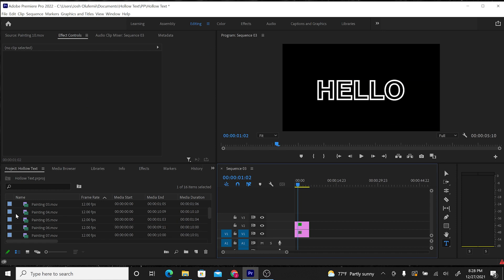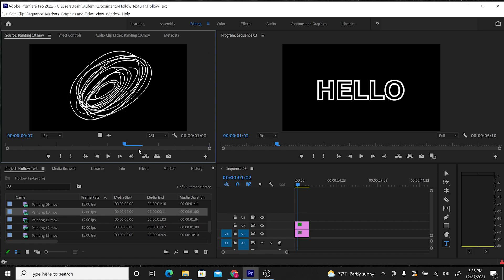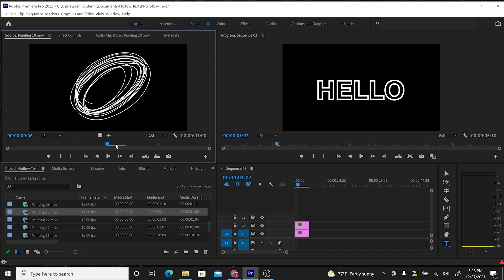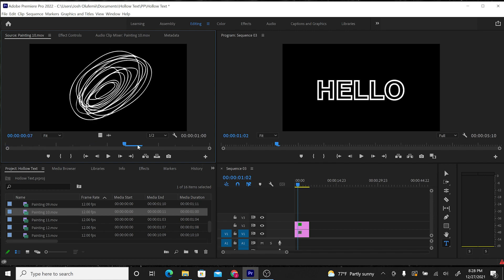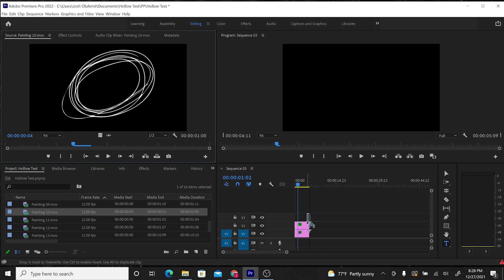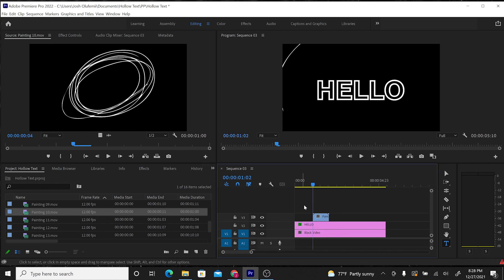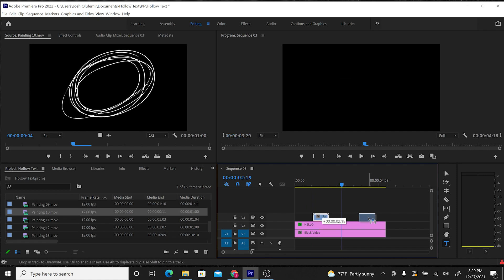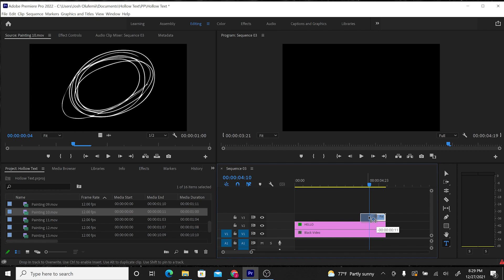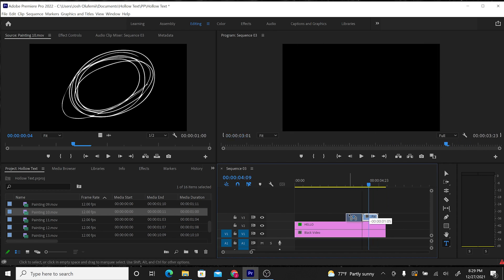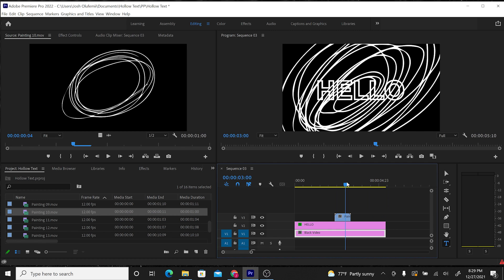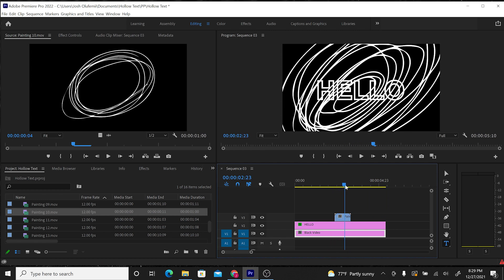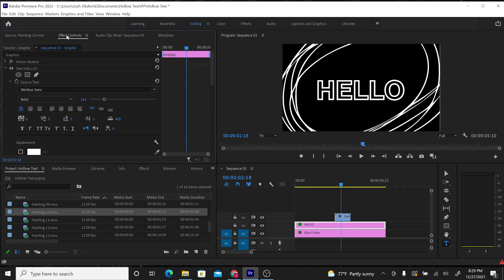And then what I want to do is out of all of these cool scribble animations we've been looking at, I want to use this one to kind of scribble and transition out of the text. So what I'm going to do is bring it over. Let's bring it over kind of close to the end of the text. Let's do it like here. There we go. Let's bring it right here, actually.